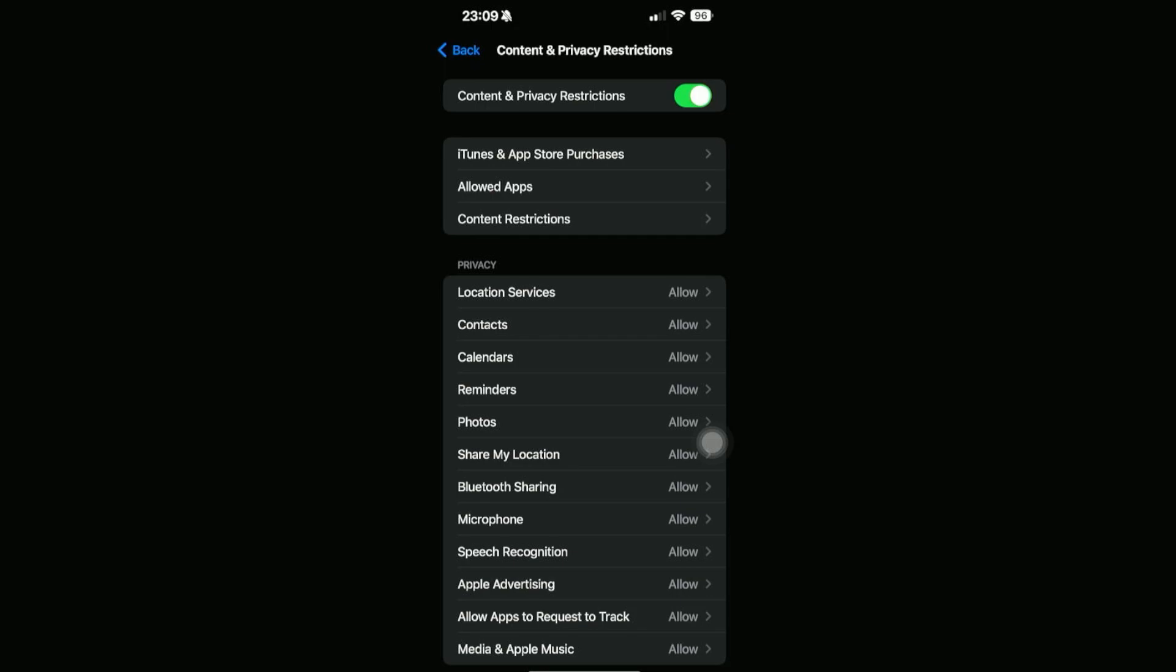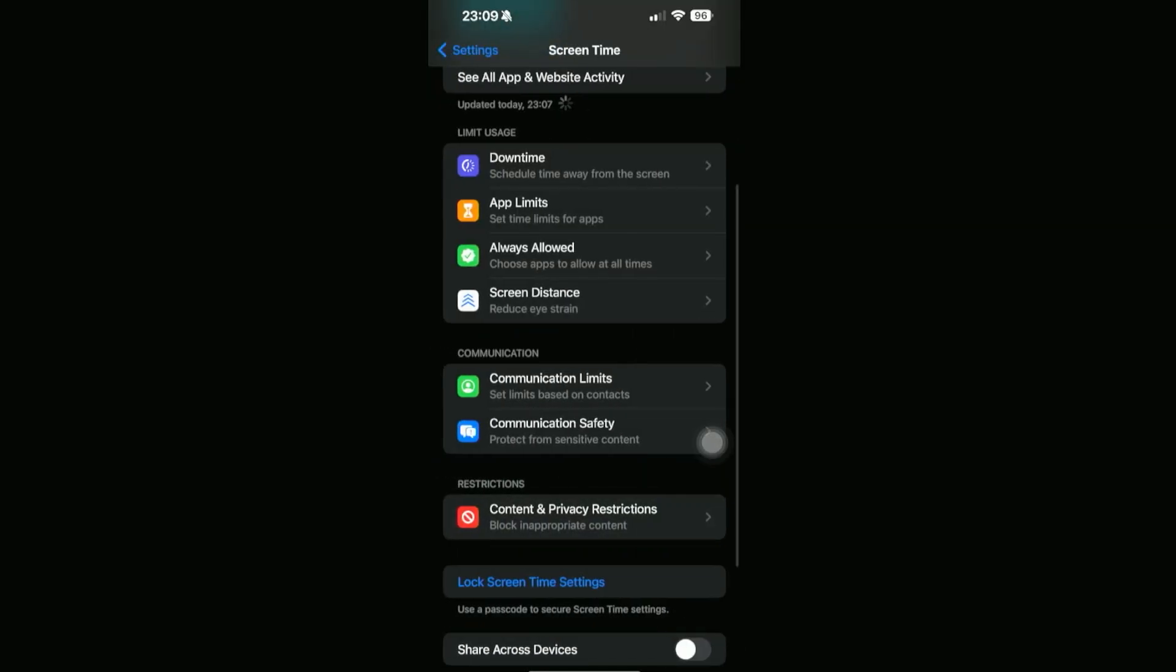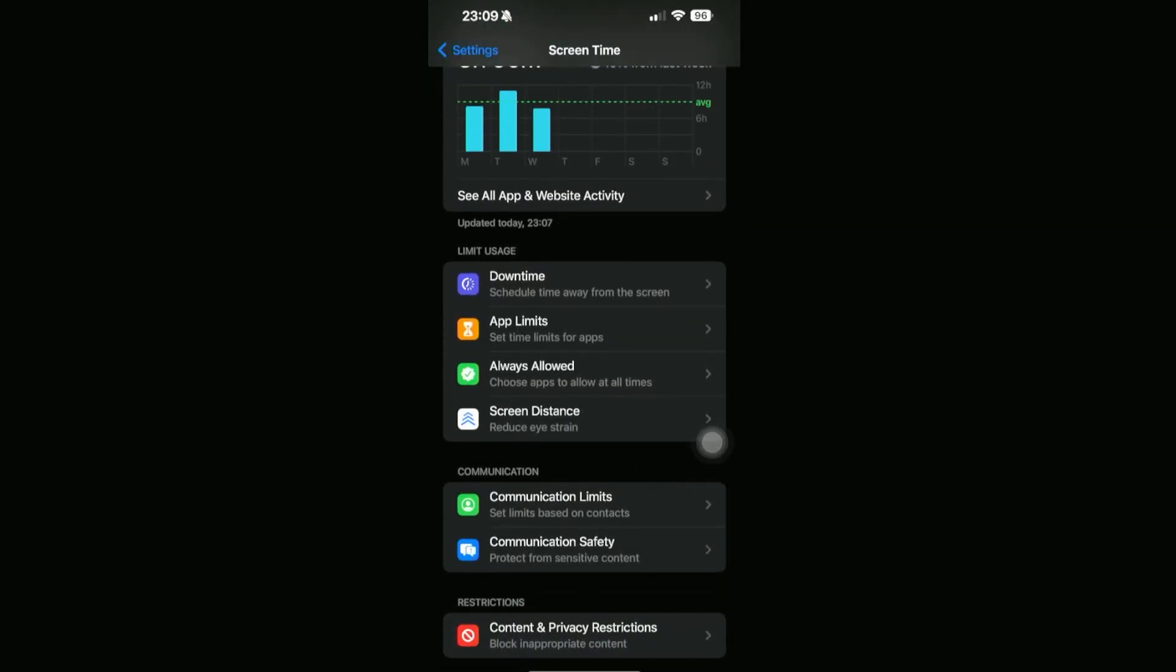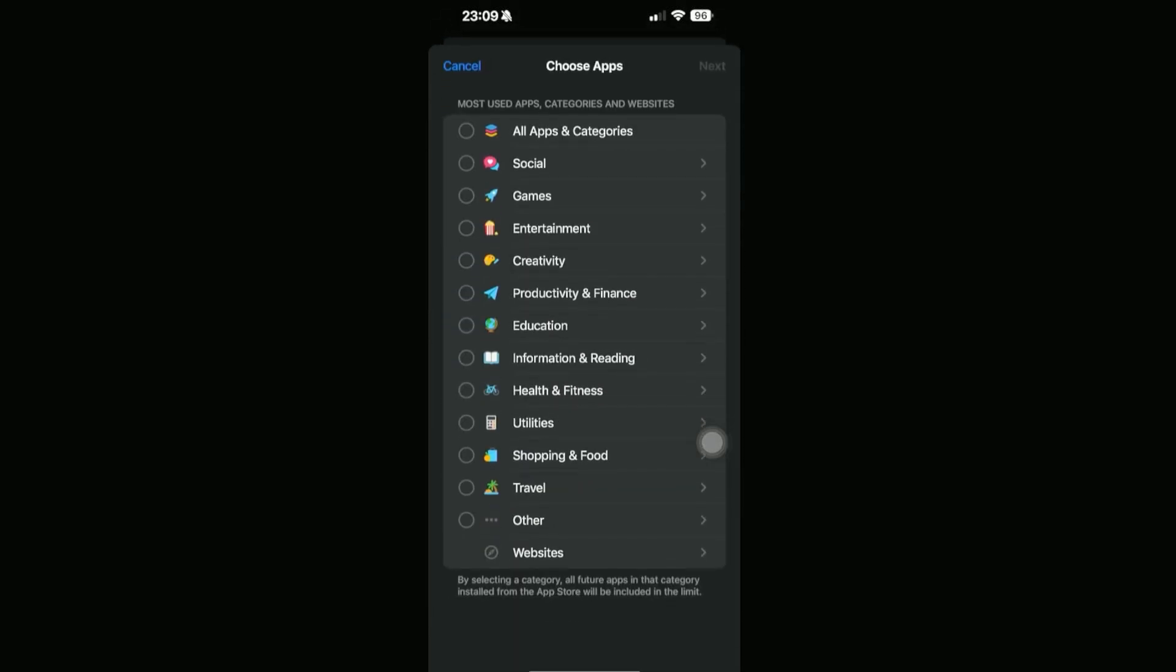Another thing we can do is change our App Limits. We are here still in the Screen Time section, then we can click App Limits right here. What this does is we can set a daily time limit for the app to be used.